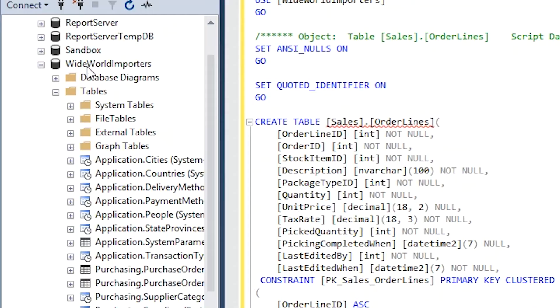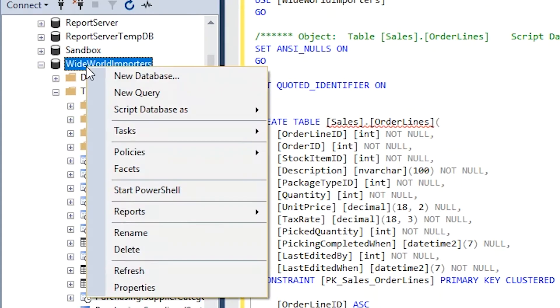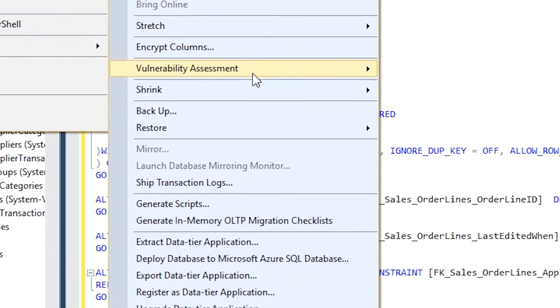Last week I was writing a blog post about how to generate the create scripts for different objects in your database, and I wanted to figure out exactly what permissions I needed to be able to run that command by right-clicking on the database name, going to Tasks, and choosing Generate Scripts.